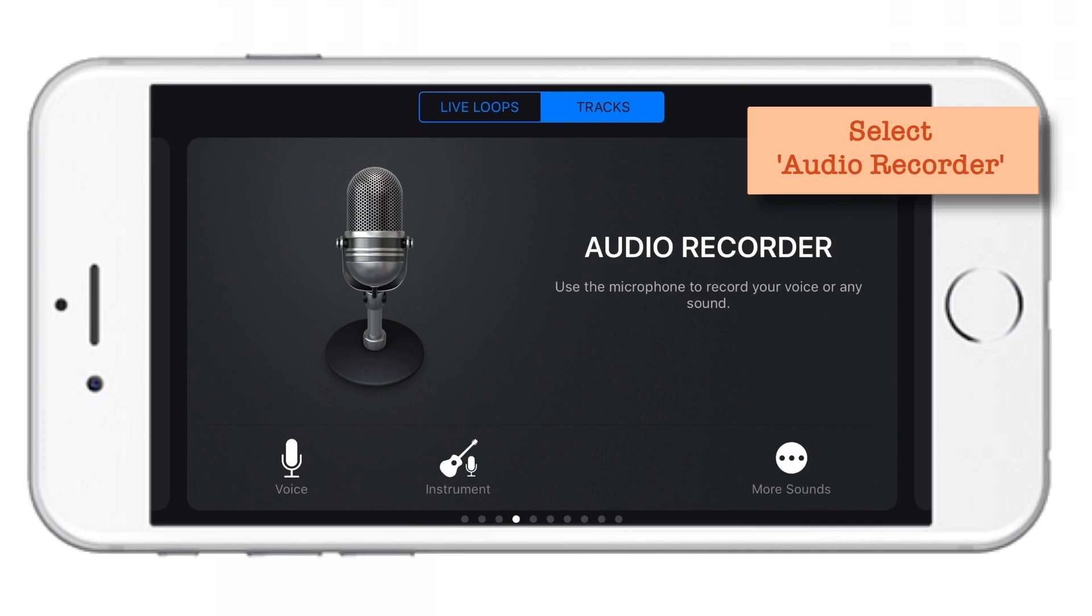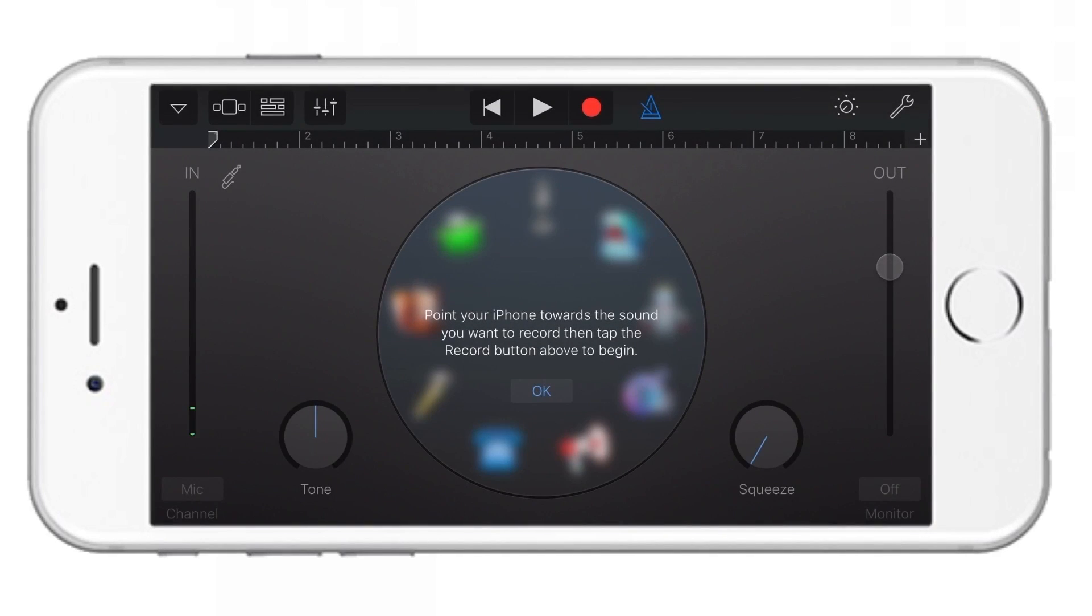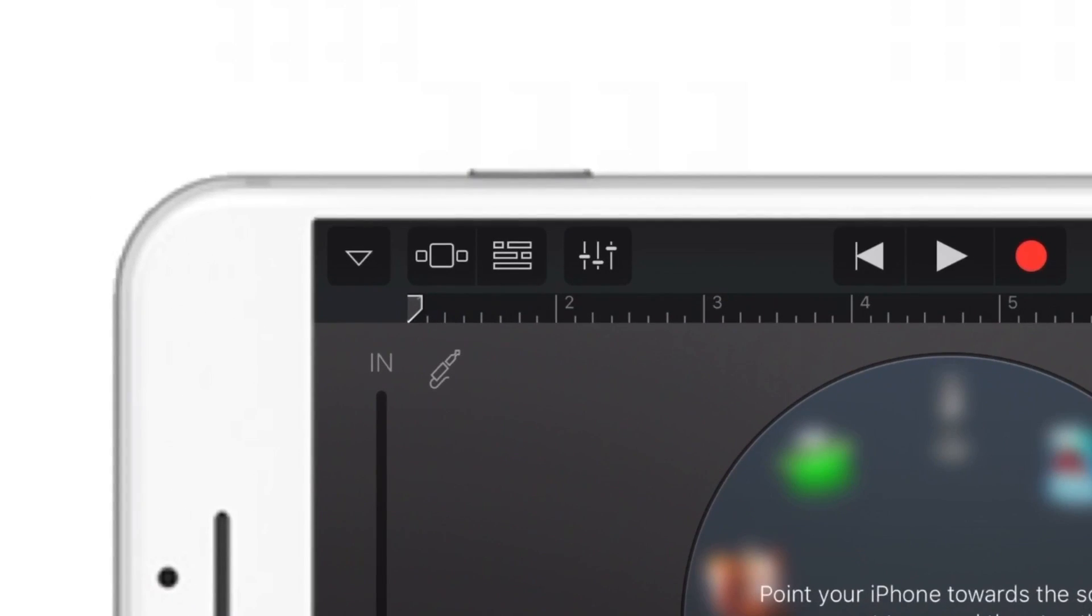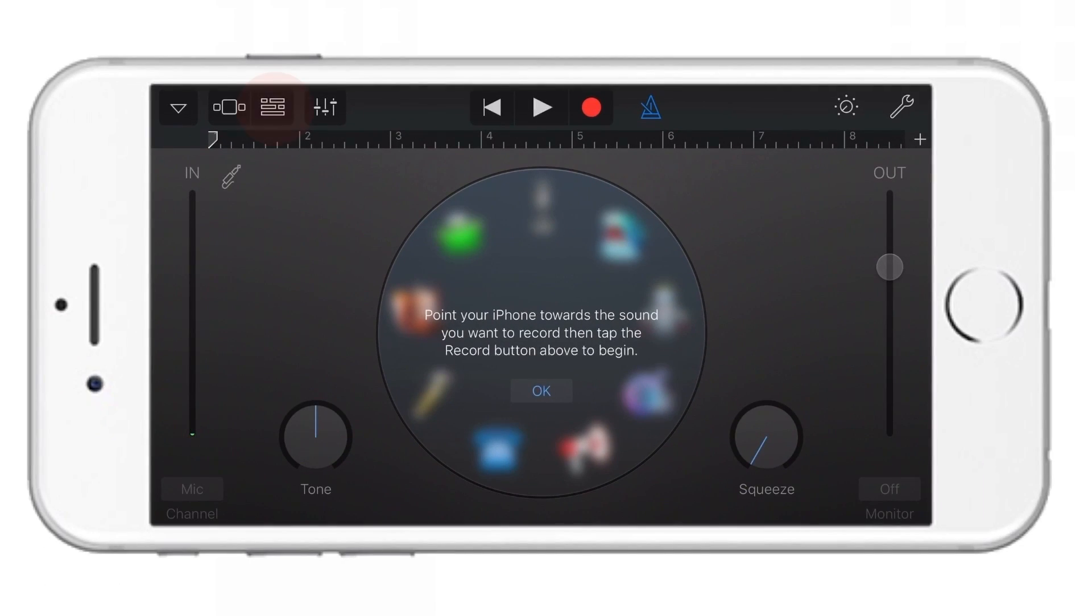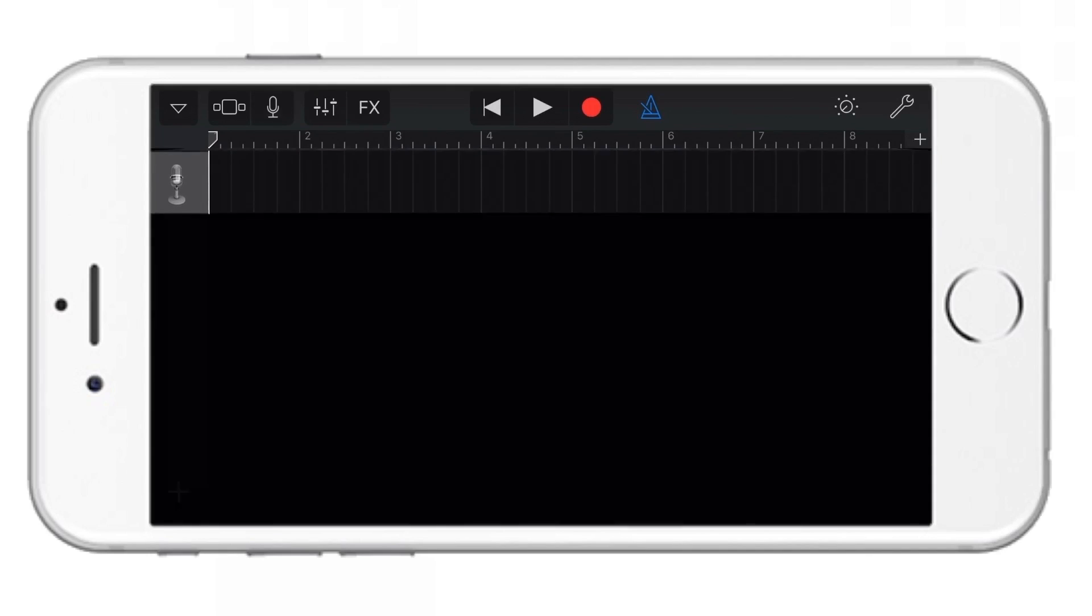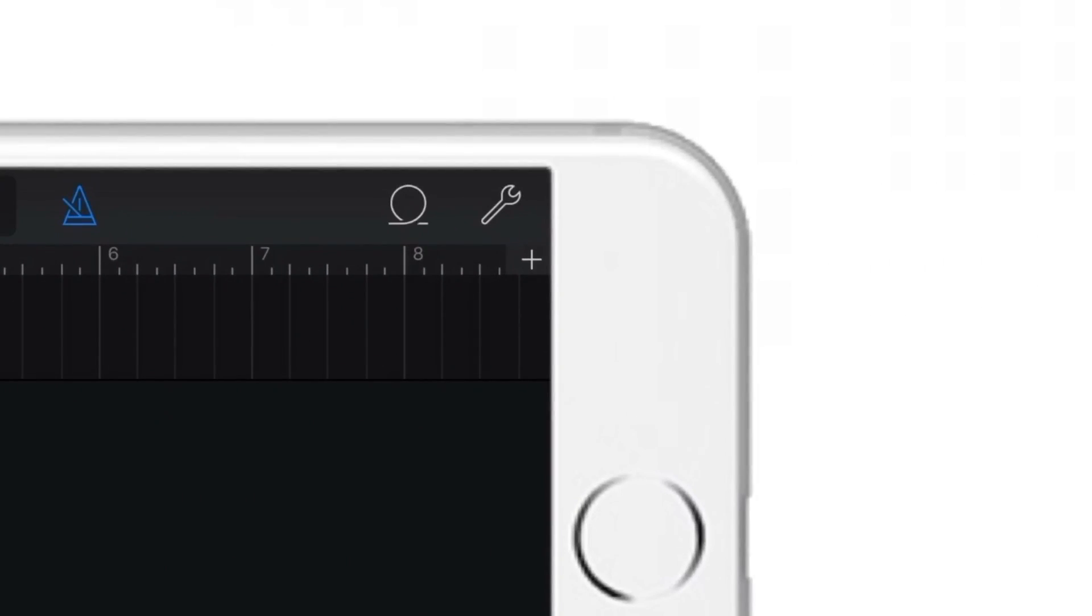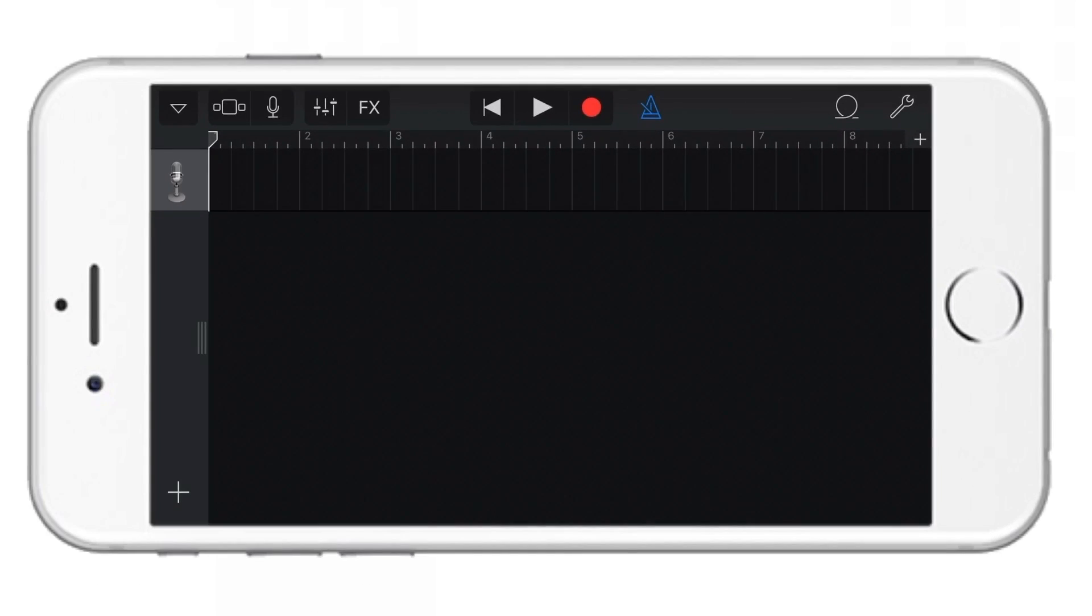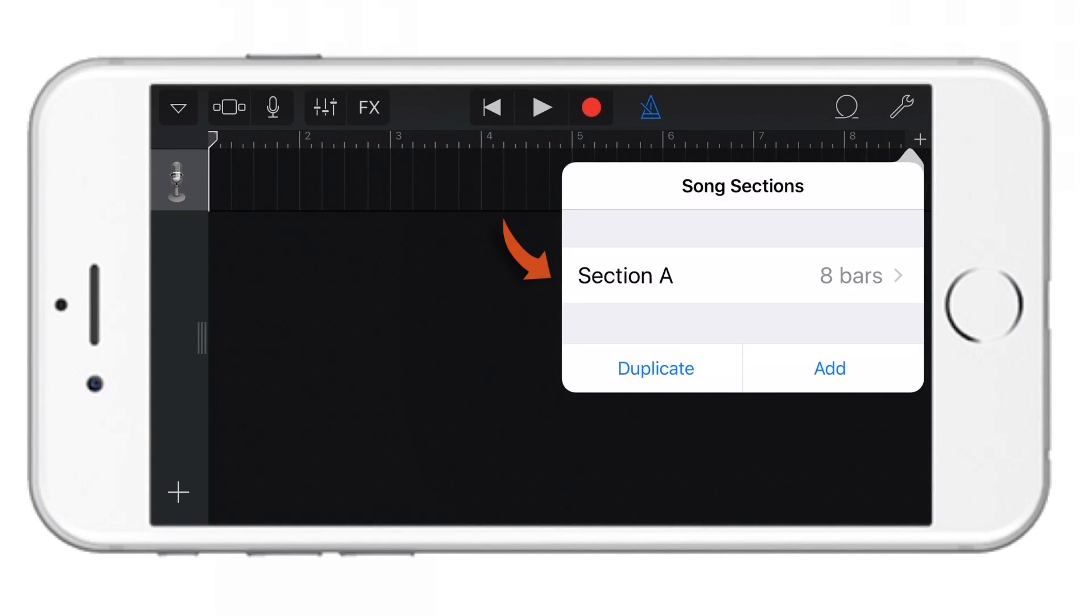Now select this Audio Recorder. Now tap this three little dots on top left corner. Now go to the top right corner and tap this little plus sign. Now tap Section A.